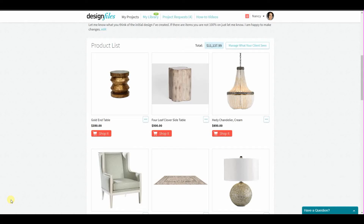Hey folks, Sheila here from DesignPiles. I've got a new feature for you that's going to make it quick and easy for your clients to approve and reject products within the product list. This is particularly useful if you are wanting to be in charge of ordering the products for your client rather than letting them shop the look themselves.